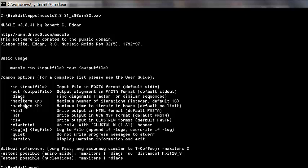Beyond -in and -out, MUSCLE has other options: '-diags' makes it faster for similar sequences by finding diagonals; '-maxiters' sets the number of iterations (default is 16 maximum, but it stops early if alignment is found); you can limit runtime for complex datasets; and adding the flag '-clw' produces output in ClustalW format instead of the default FASTA format.